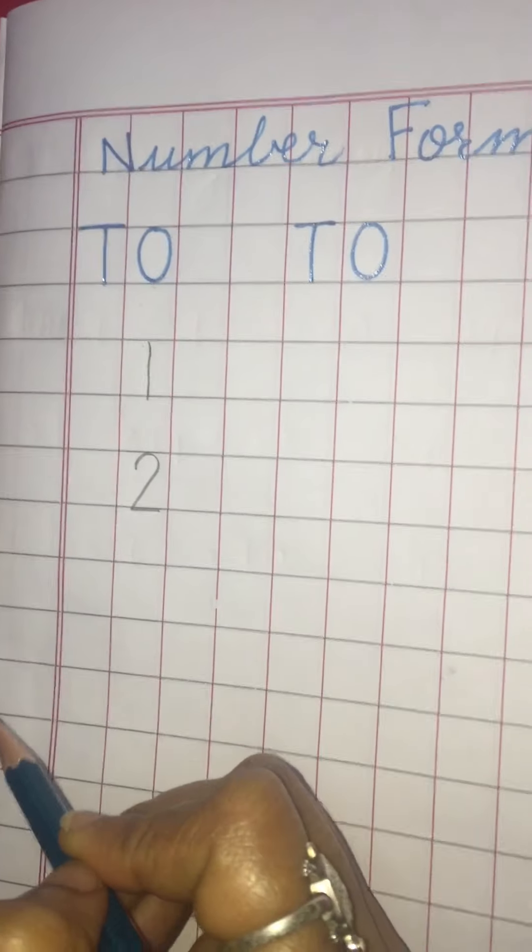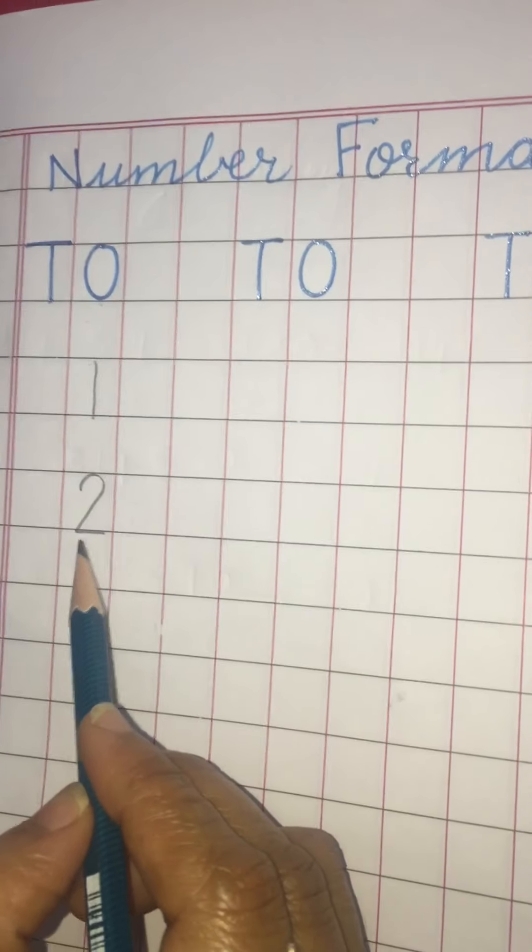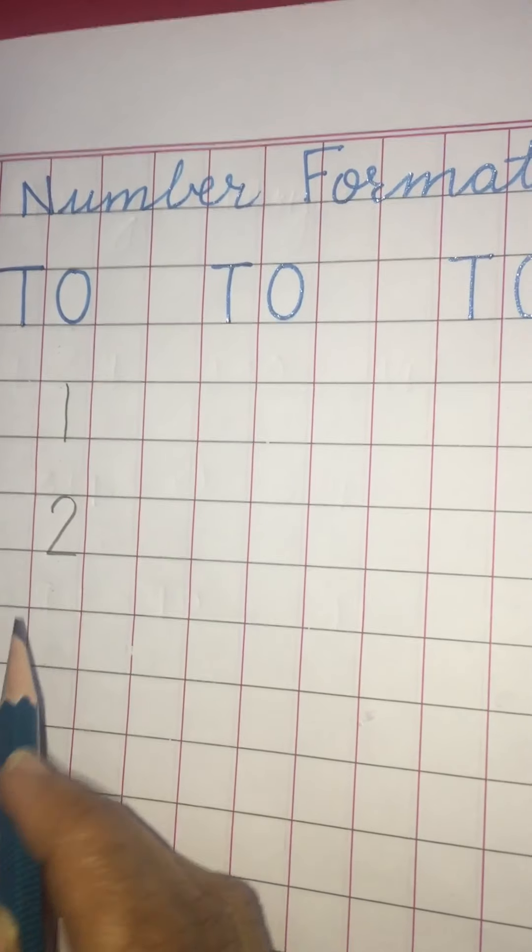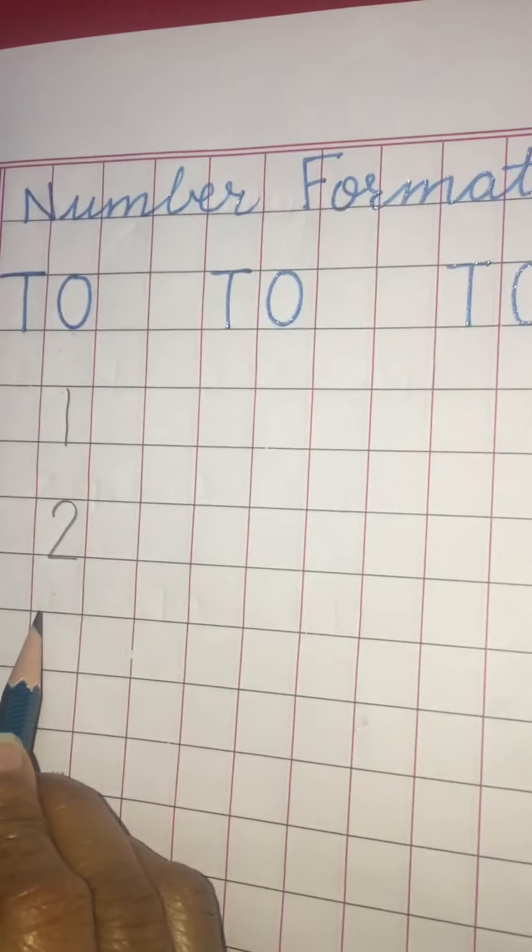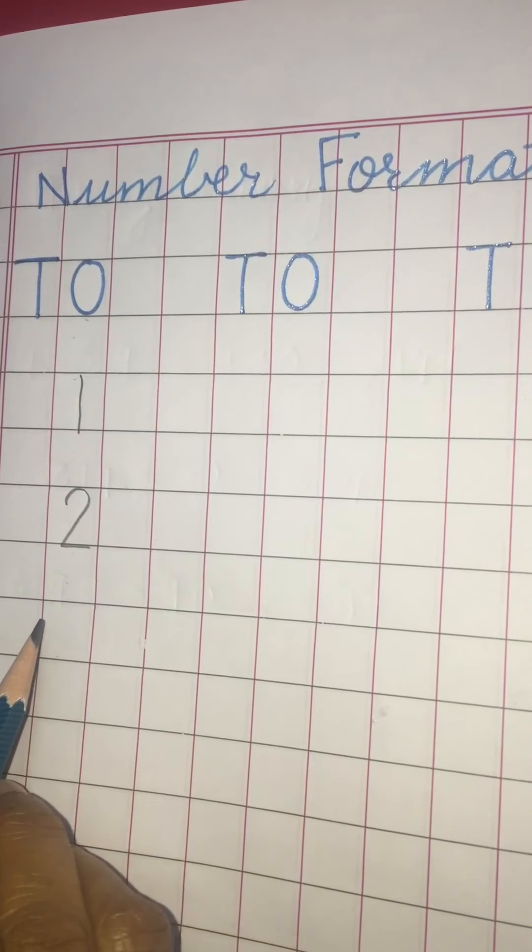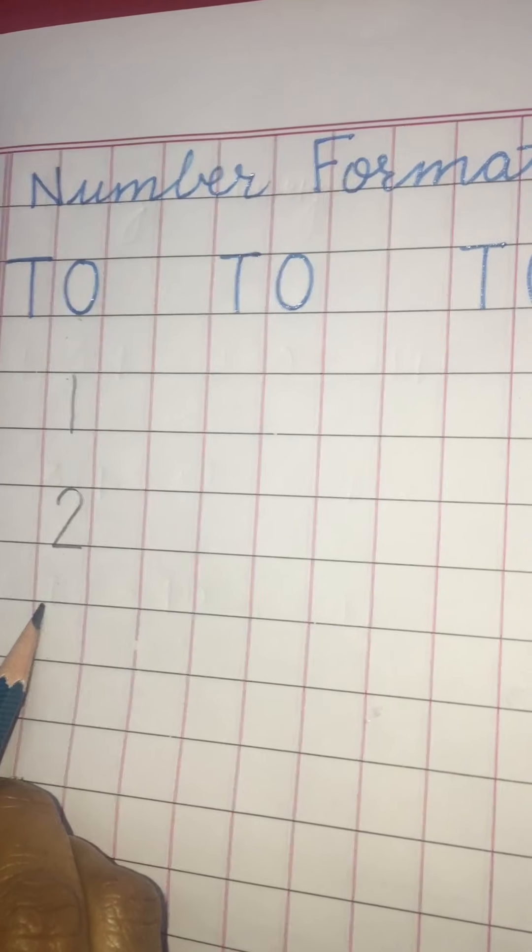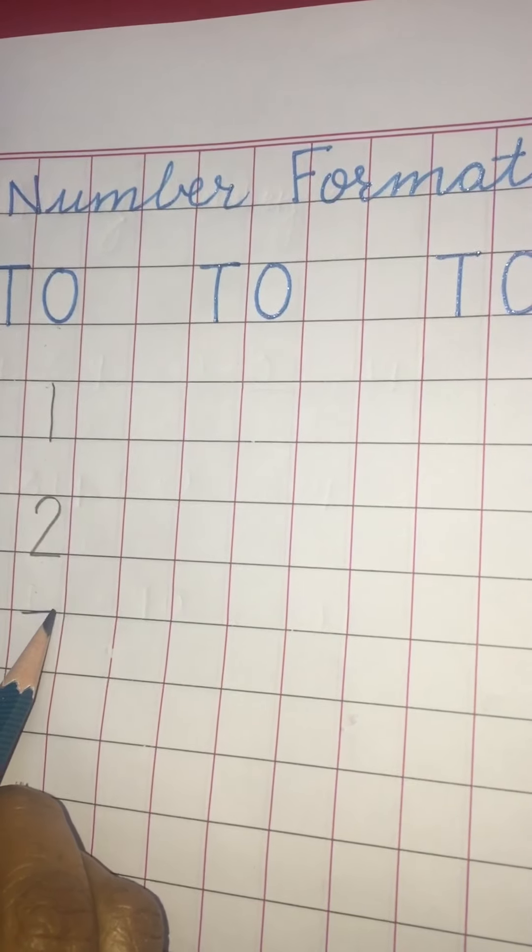Now after two, we will leave this block and we are going to write down three. How to make three? Sleeping line.